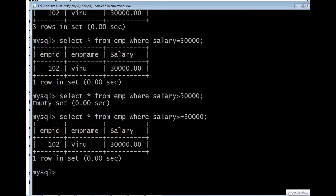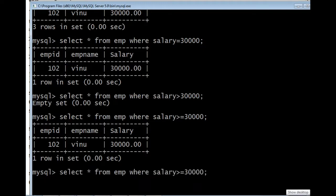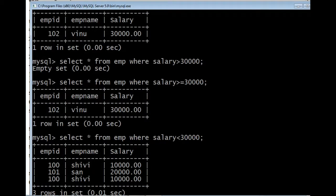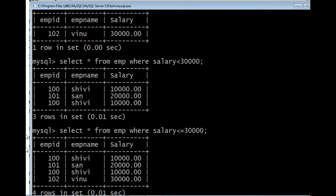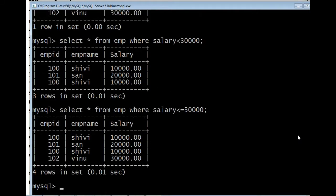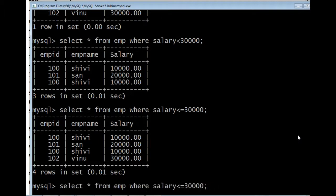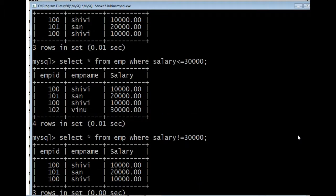For salary less than 30,000, the output displays rows below 30,000. If I give salary less than or equal to 30,000, both the lesser values and the 30,000 row are also displayed. For the not equal to symbol — if I give salary not equal to 30,000 — all employee salaries other than 30,000 will be displayed.